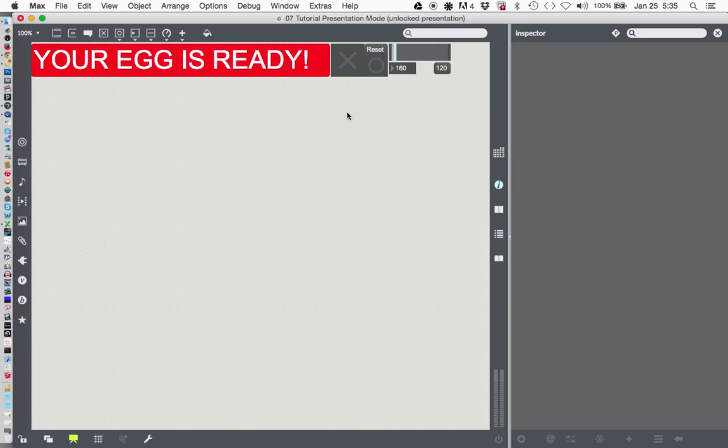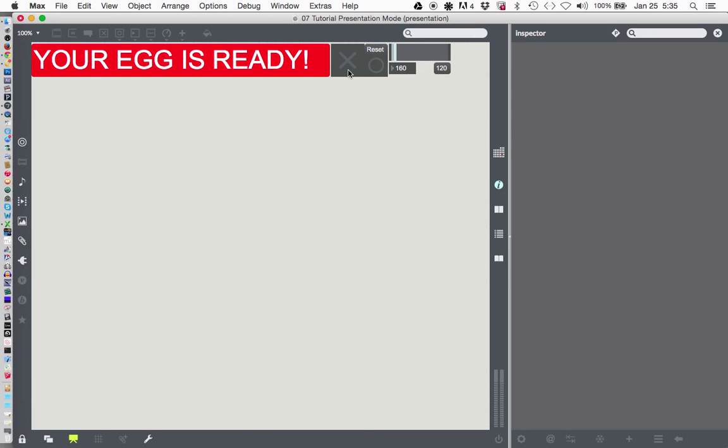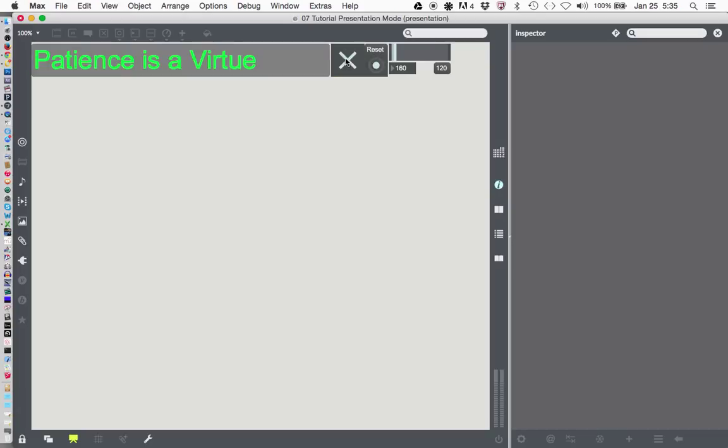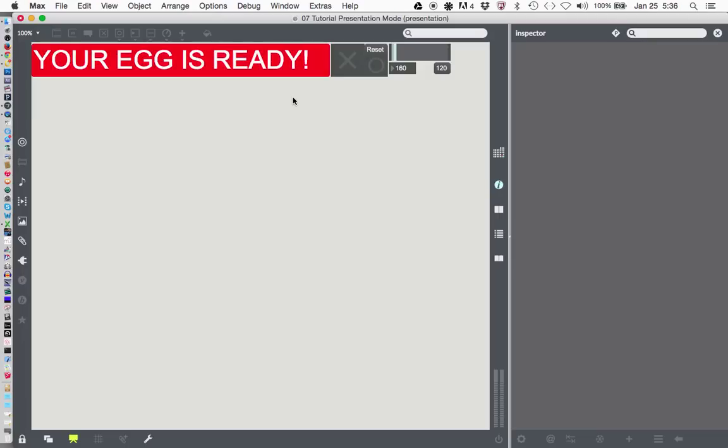Okay. There it is. Your egg is ready. And now, if we want to, we can lock the patcher and click the Go button. Actually, it was the Reset button, right? Let's click Reset. Timer's ready. Click Go. Off it goes. Blip, blip, blip. Counting much faster than 1,000 milliseconds. It's at 160, so it'll get done a lot faster. But as you can see, now our egg timer has a much better look to it. So this could be our patch.